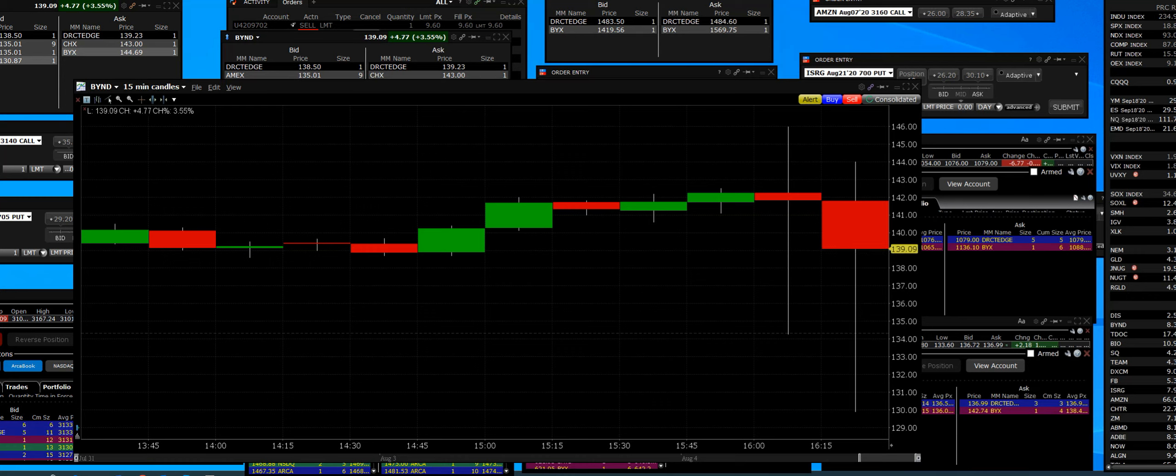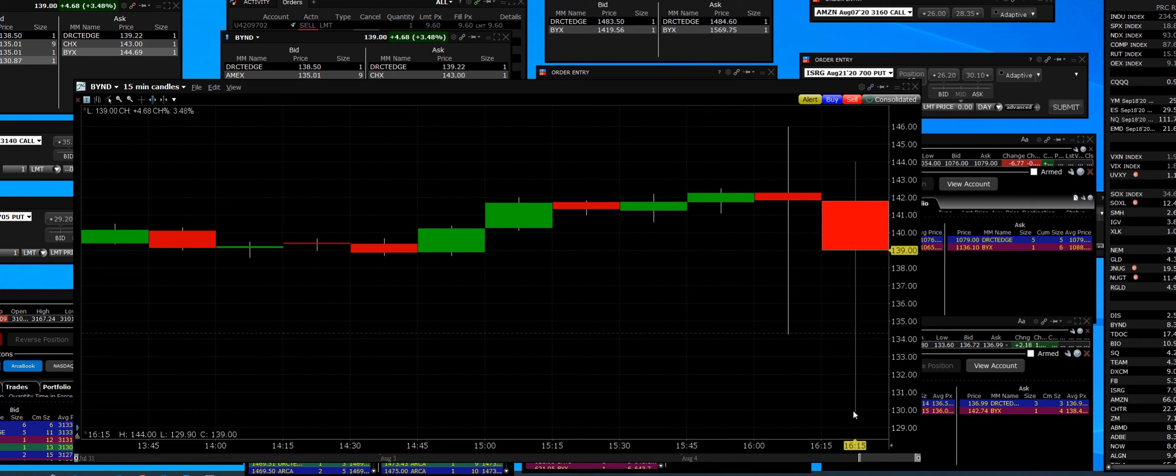8-4-2020 Beyond Meat BYND dropped down to $130. They did report a record quarter.